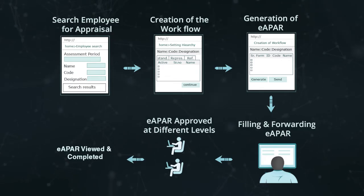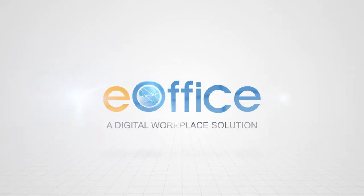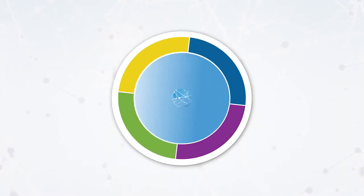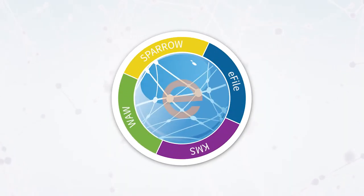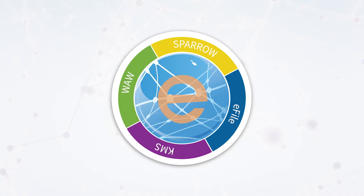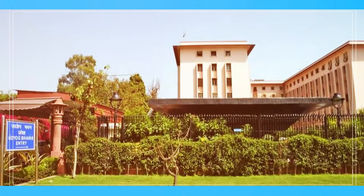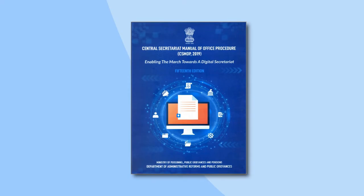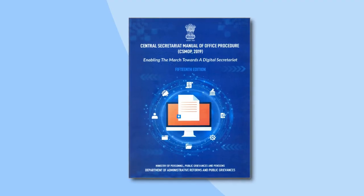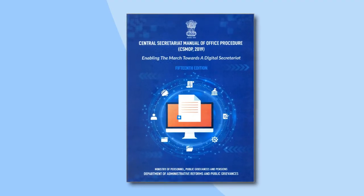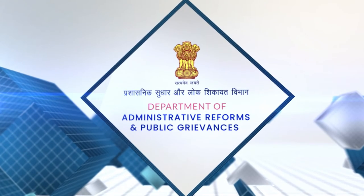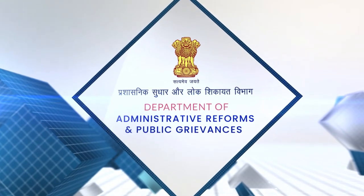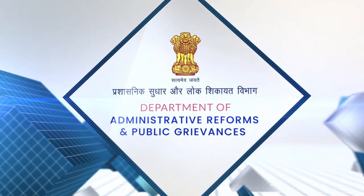E-Office is a digital workplace solution built on open architecture, making it a standard reusable product amenable for replication across the governments. It is based on central secretariat manual of E-Office procedure (CS-MEOP) formulated by Department of Administrative Reforms and Public Grievances.